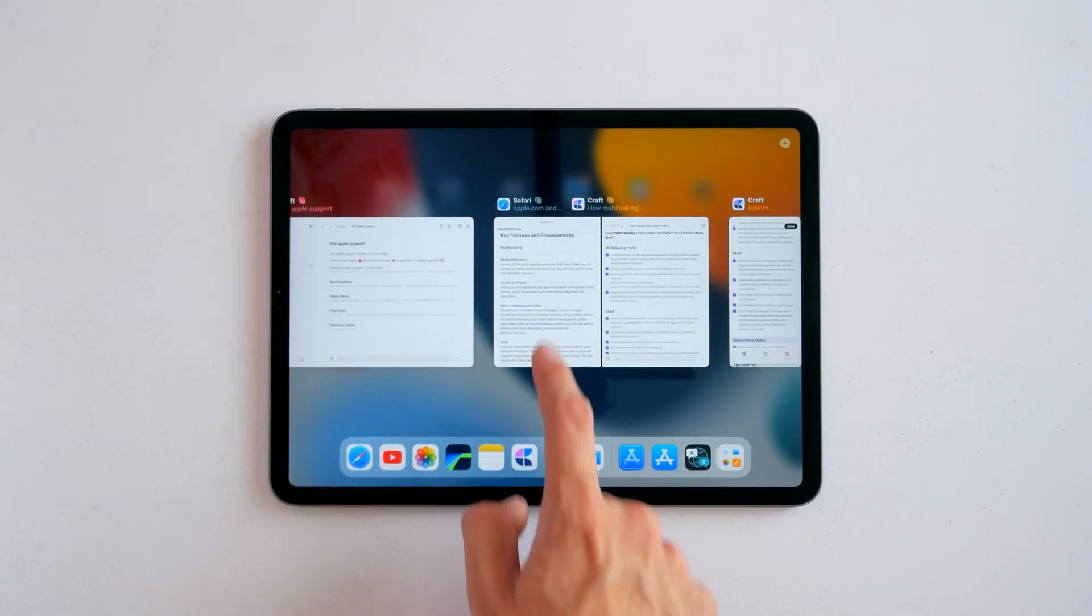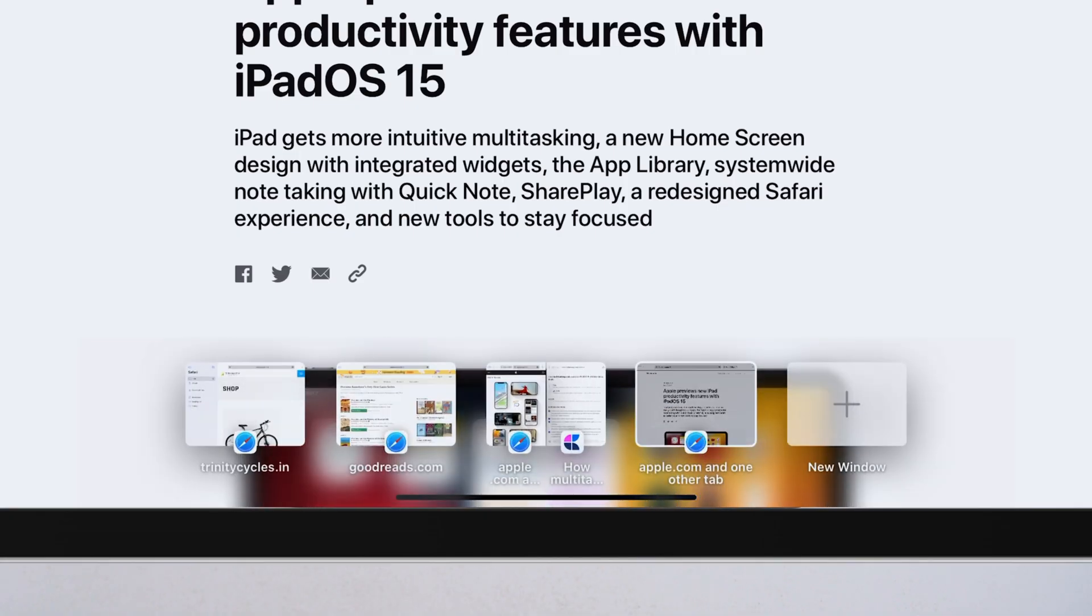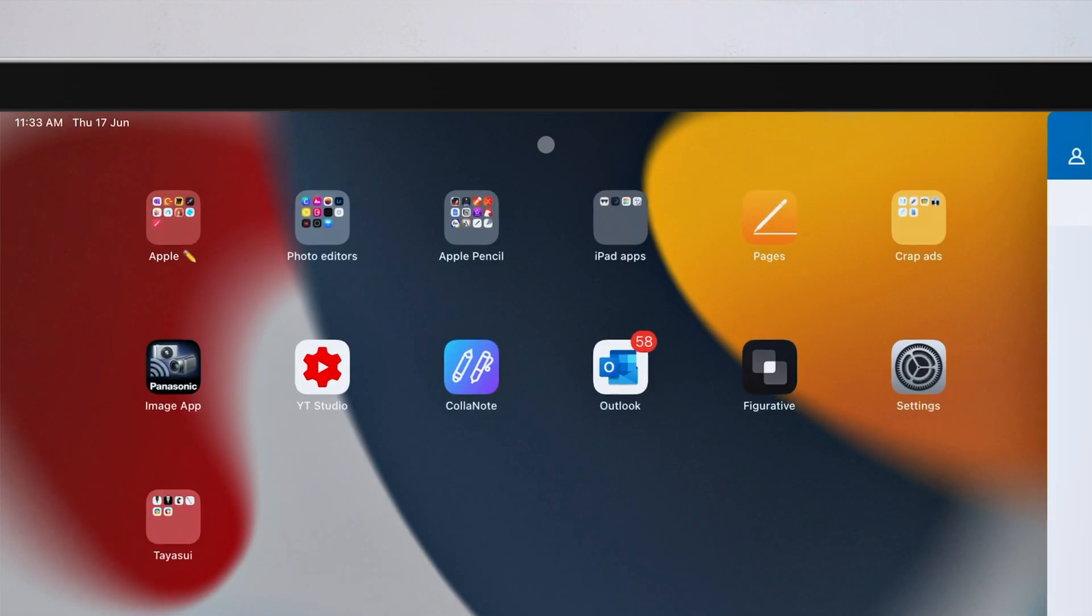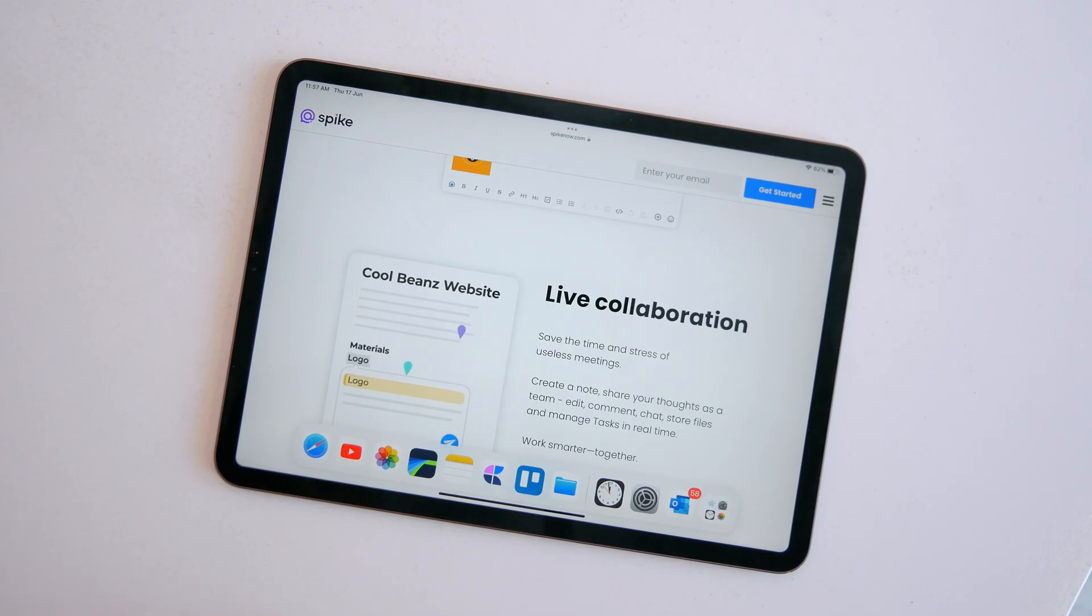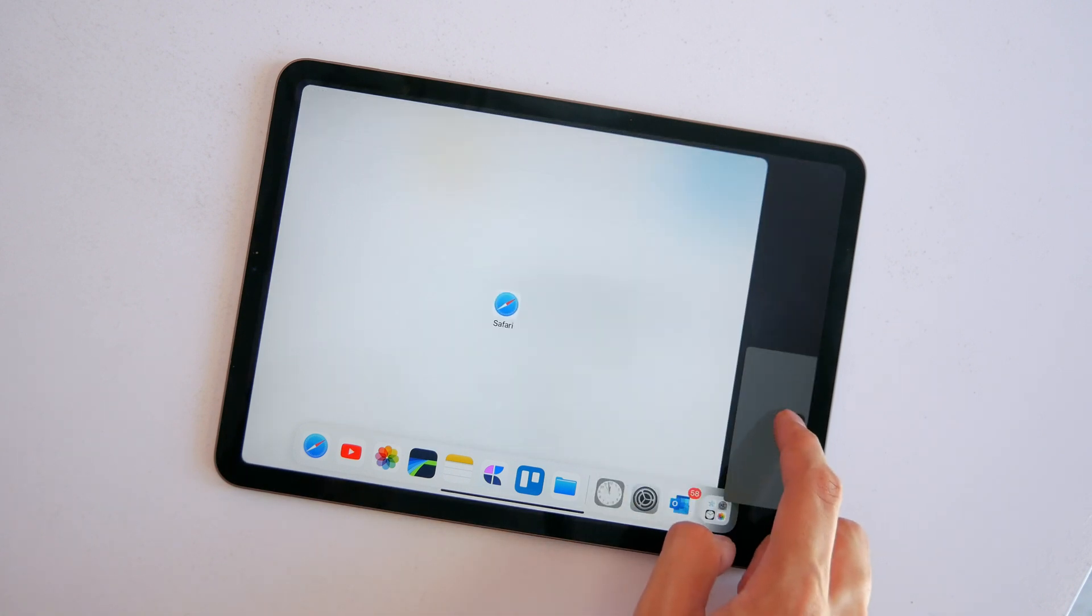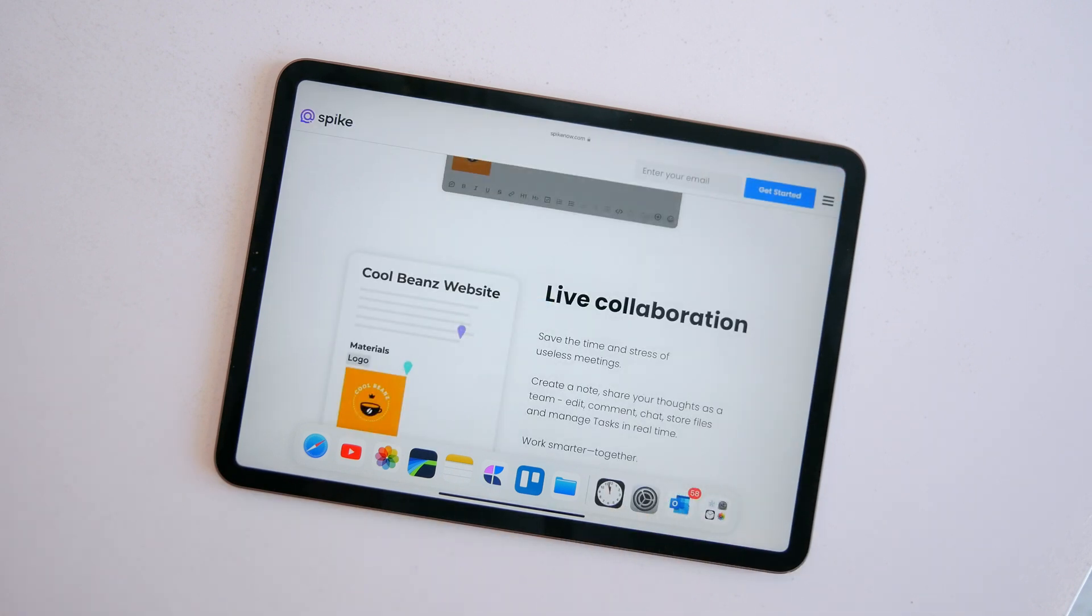Now all these new features—the multitasking menu, the shelf—make for a more clickable or tappable experience rather than the old way of sliding things around. All this kind of makes you think that it's more geared towards mouse input rather than touch, because you can still do everything exactly as you would do on iOS 14.